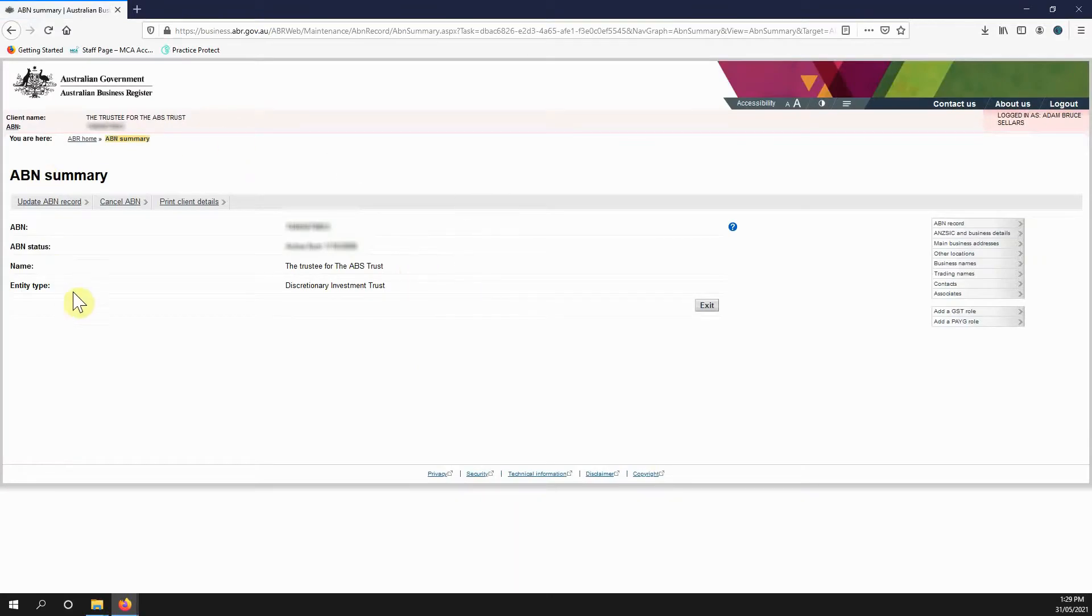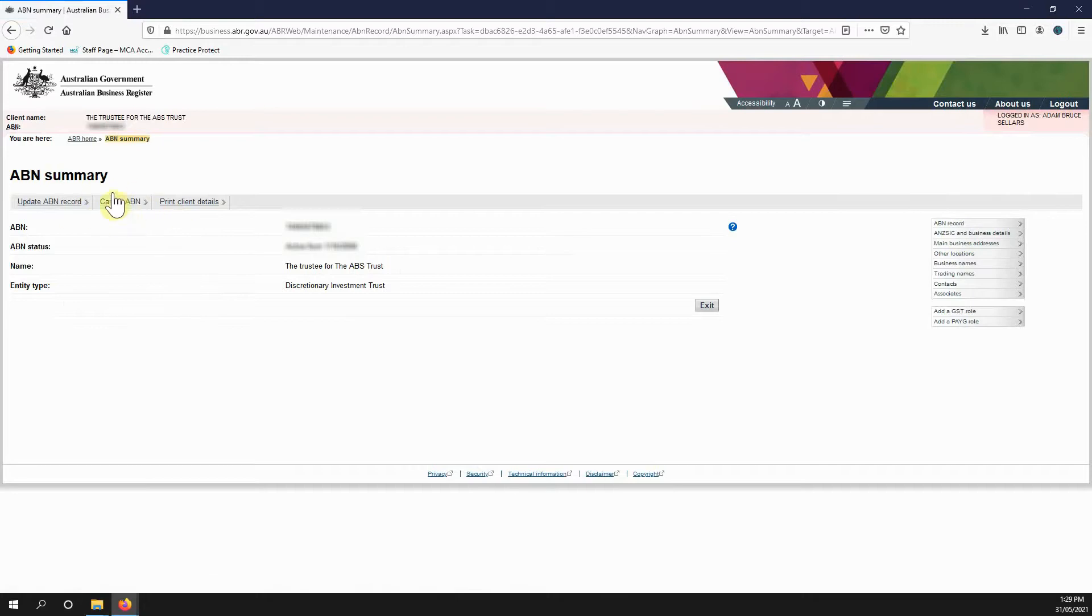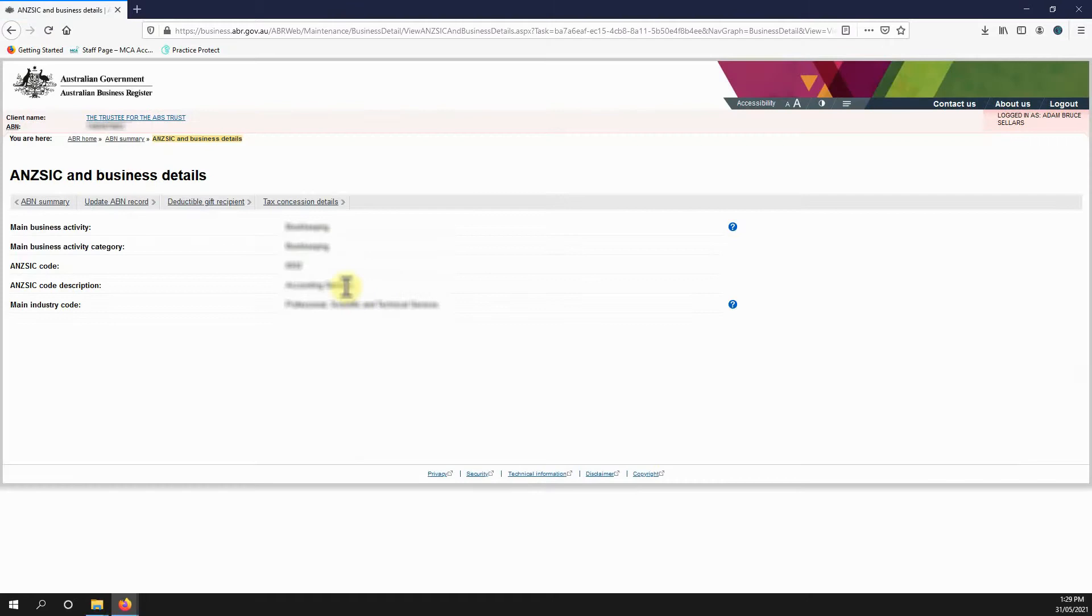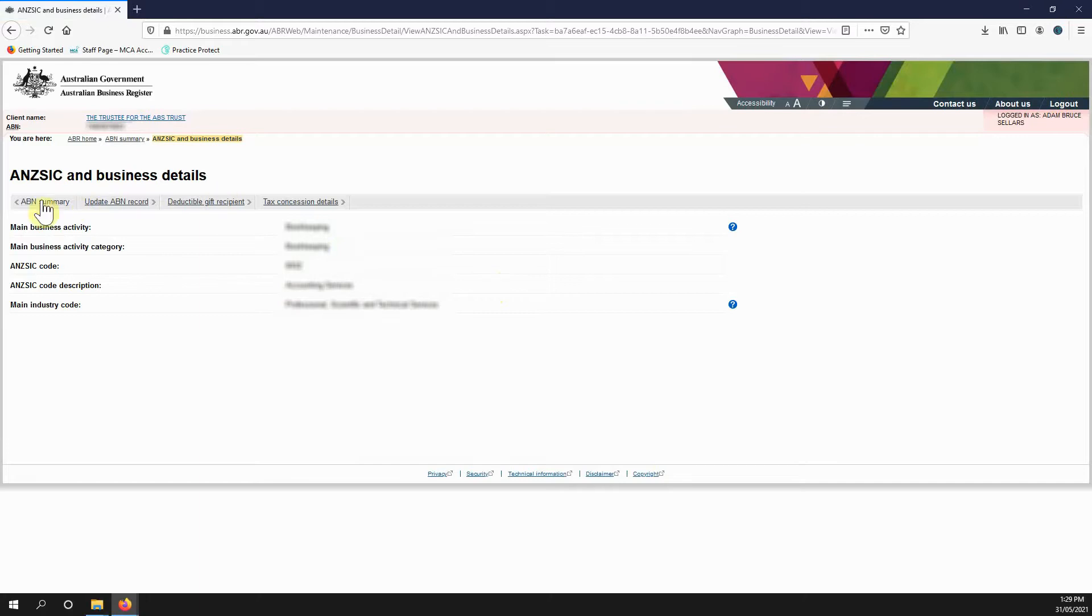Here you can view your ABN record. This includes you can cancel your ABN here. You can update the business record, the main activity. You can change all of these.